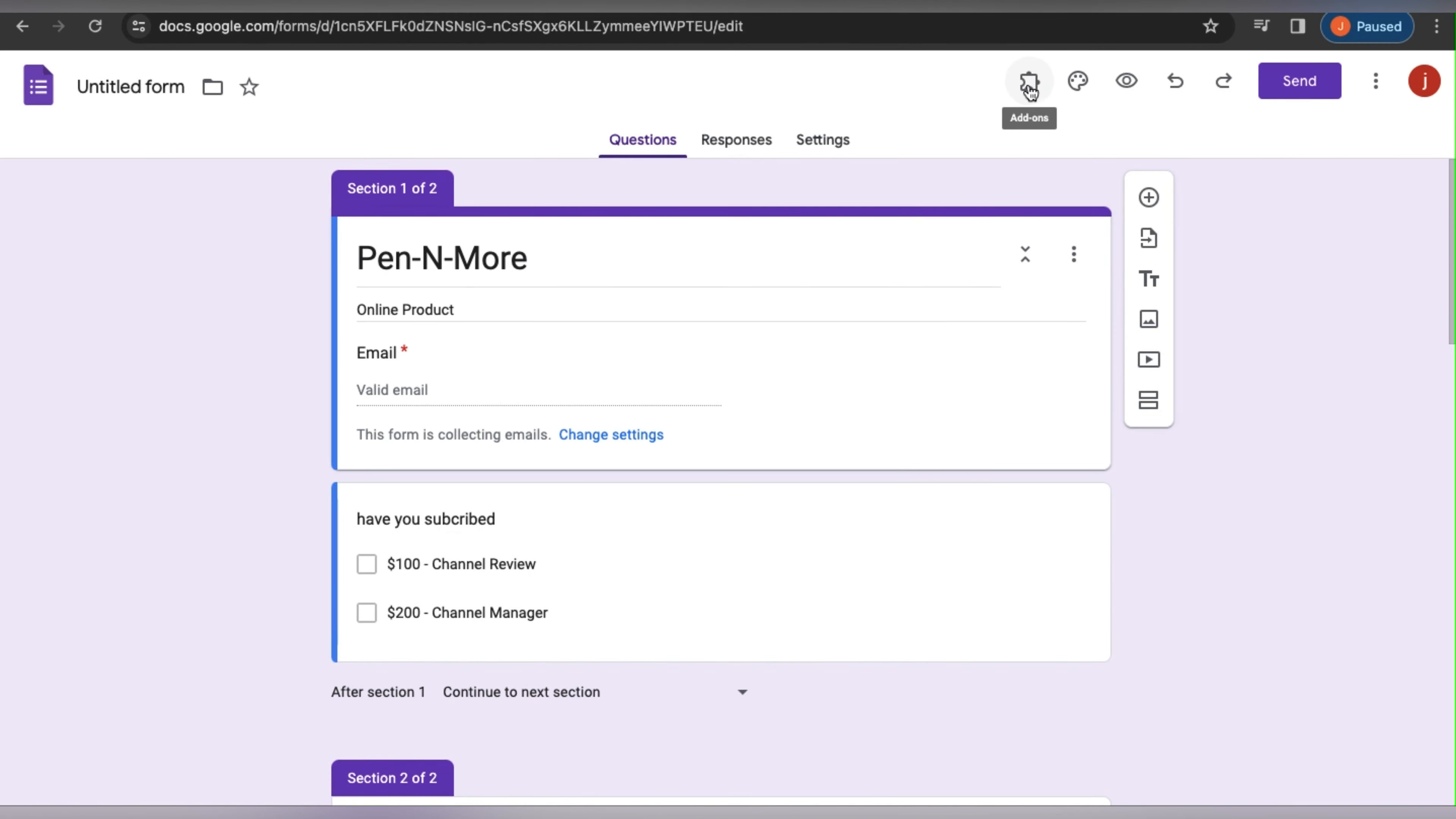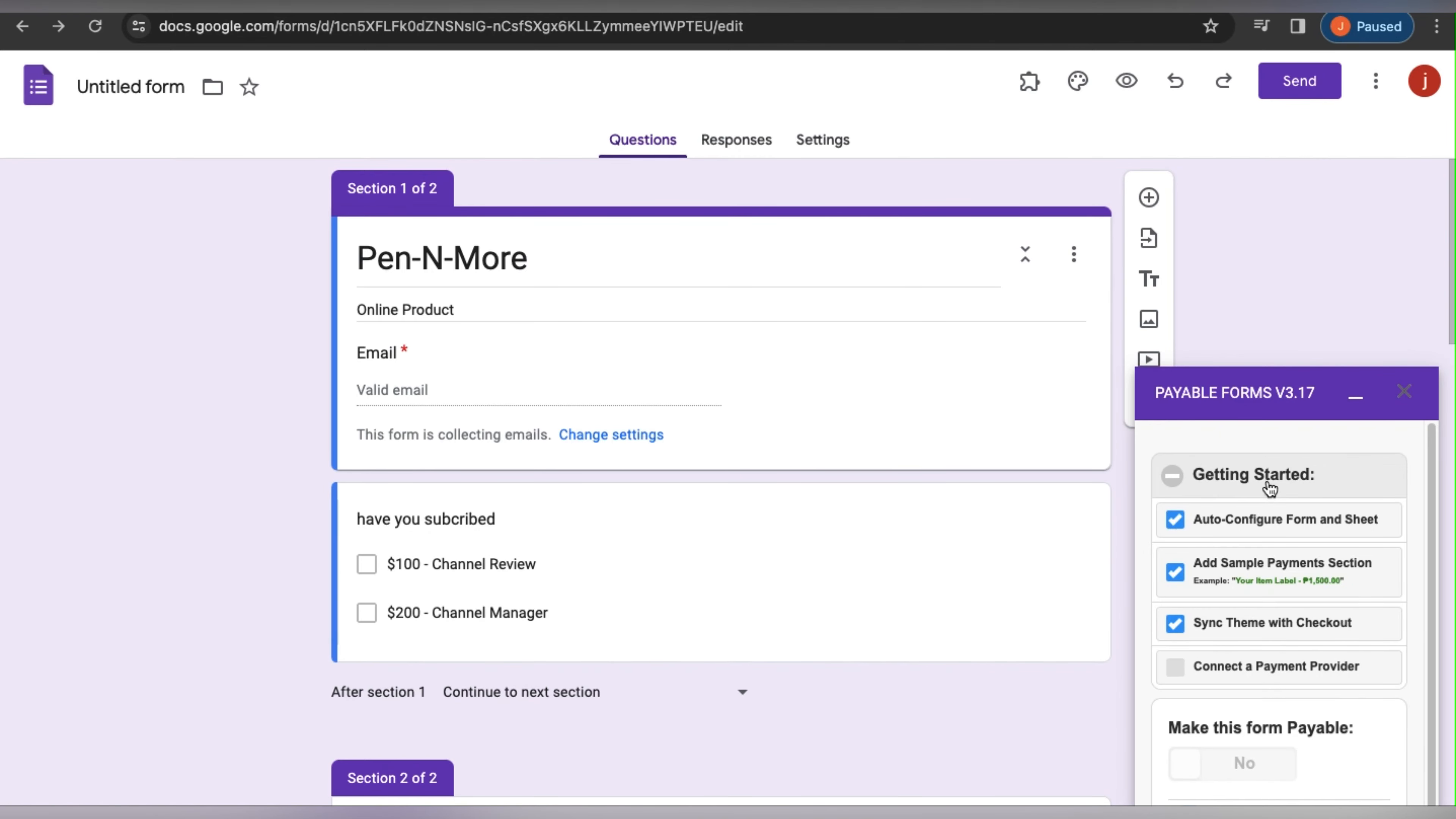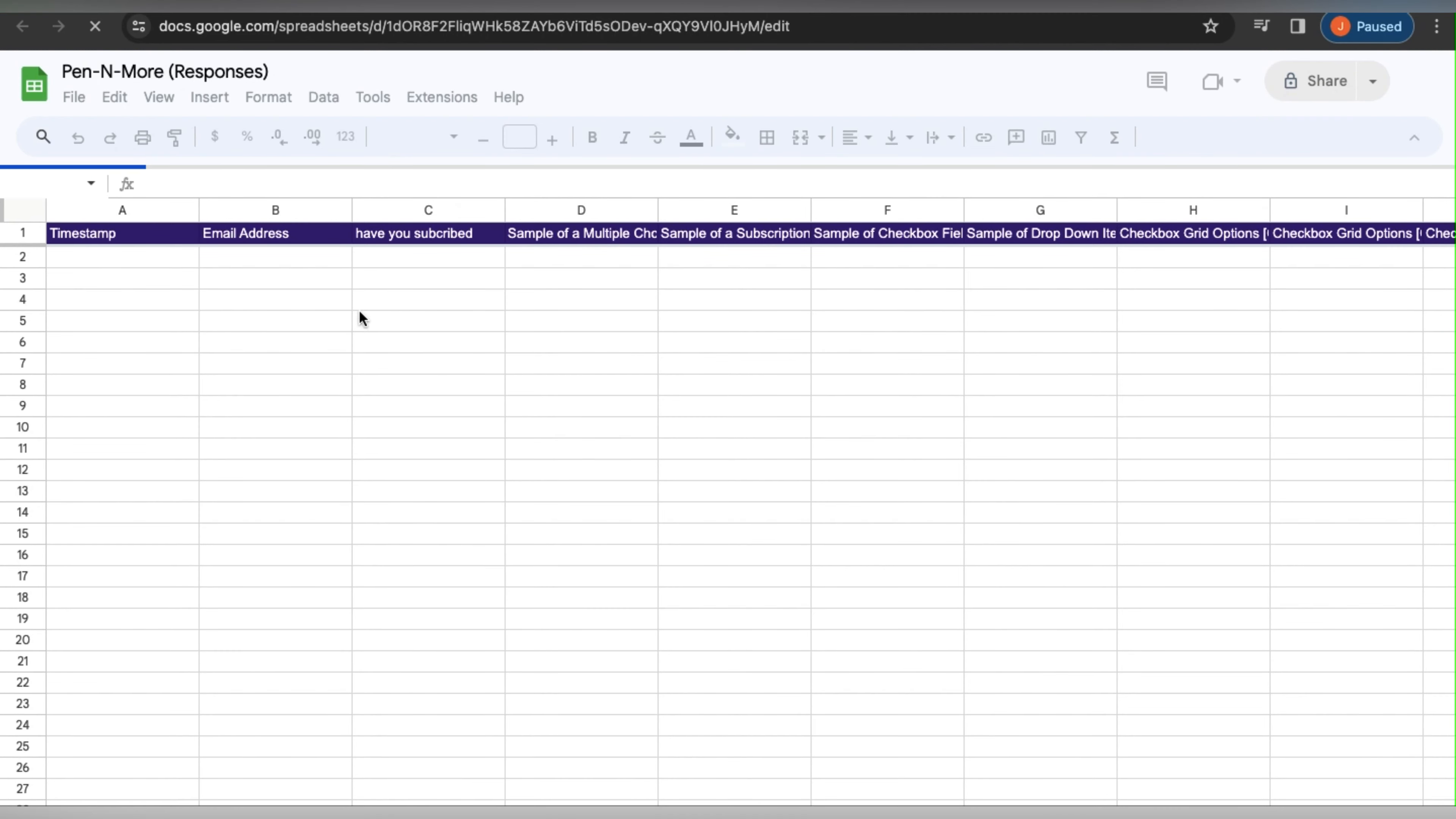Payable Forms, Configure Payment Settings. This will open next. Click Auto Configure Form and Sheet, which will set that up and connect it to a Google Sheet that you can preview here. This will be the responses.